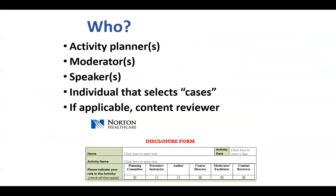The next question is: who needs to disclose? Essentially, anyone who can influence the educational program in any way needs to disclose for an activity. This would be by selecting the speakers or by content. It can include the activity planners, the moderators, a speaker, an individual that selects cases, and in some cases, a content reviewer.